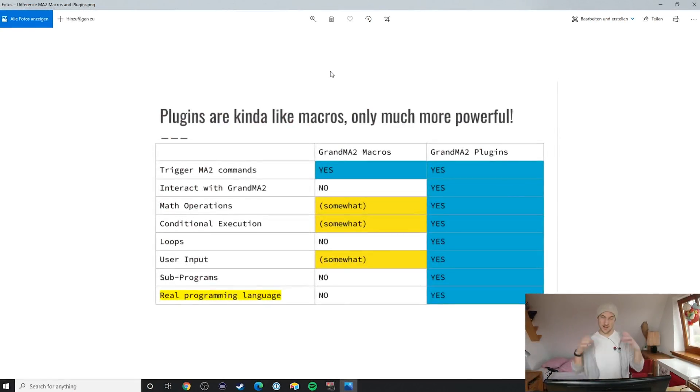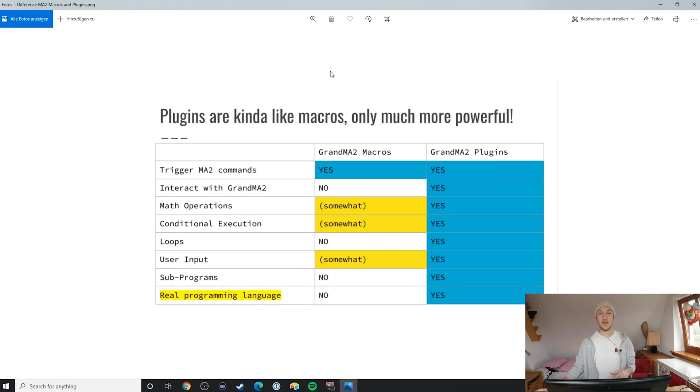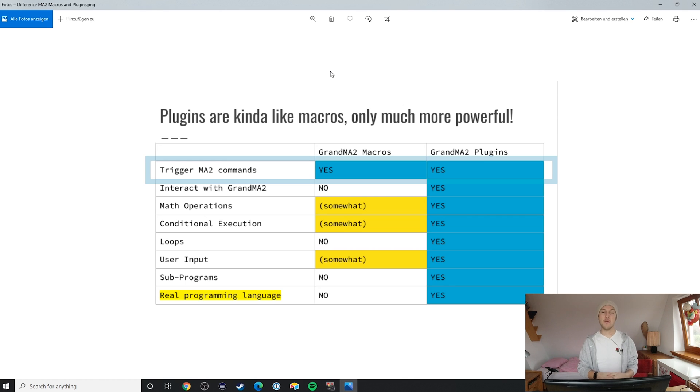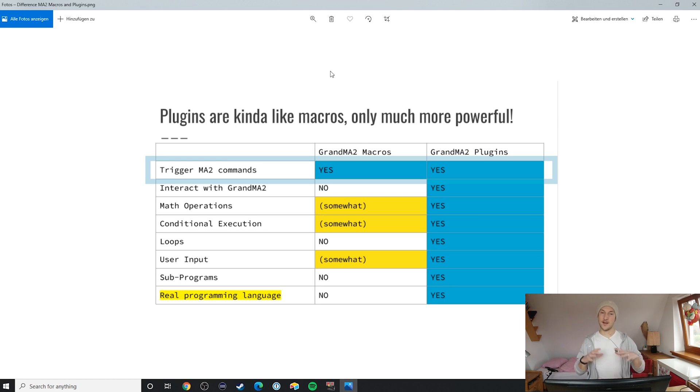Alright, so we have the graphics right here. And the only thing that plugins and macros have fully in common is that both can trigger MA2 commands. But that's about it in terms of similarities.